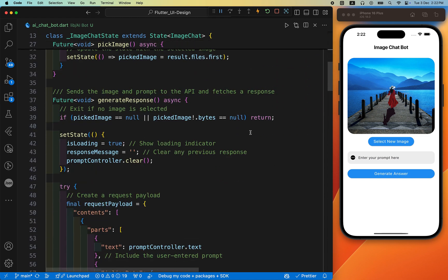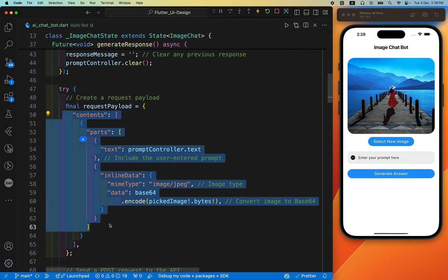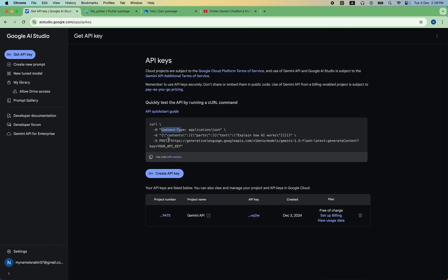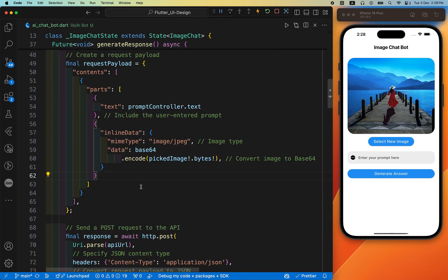Inside the function, we create a request payload — this is the data sent to the server in a specific format. When you send data to an API, you need to organize it into a structure the server can understand, called the payload. The Gemini API specifies the required structure, which contains 'parts' with 'text'. This is the format we follow to build the payload containing both the text prompt and the image.